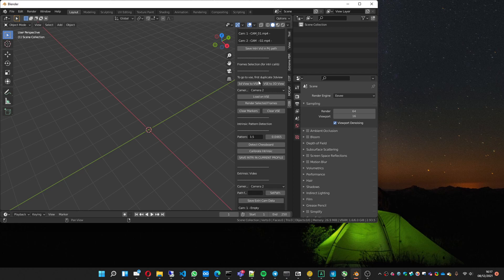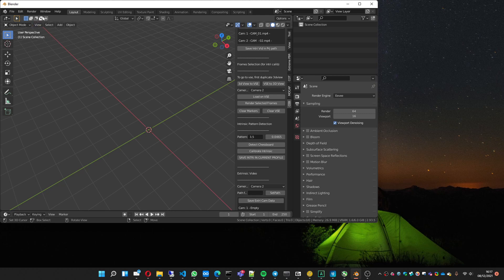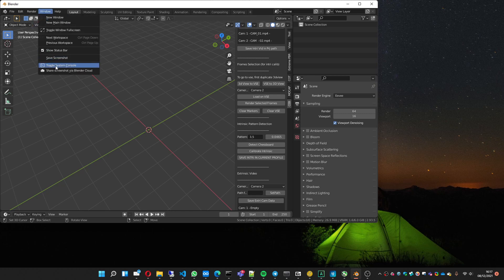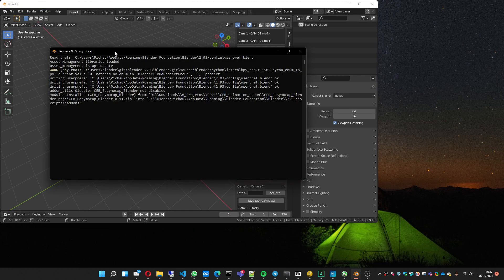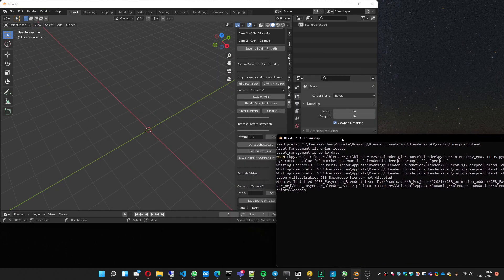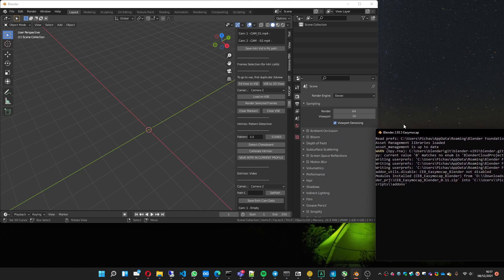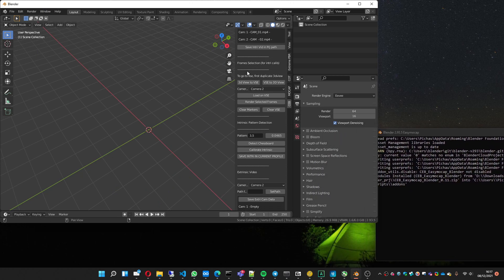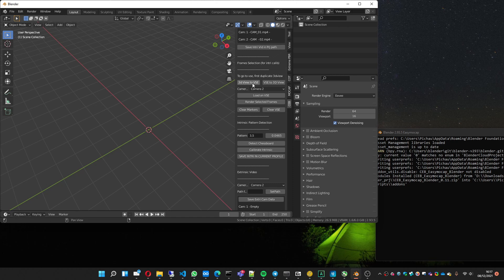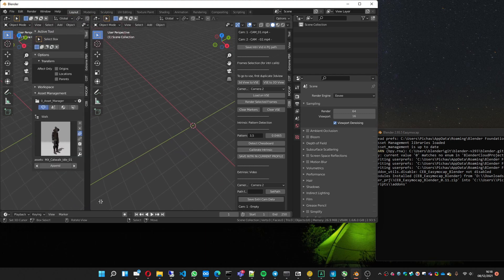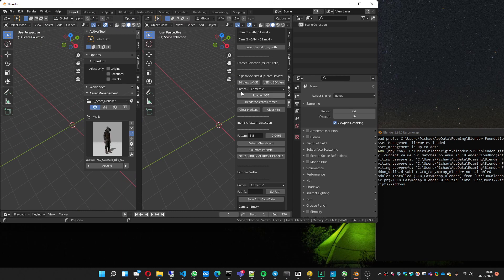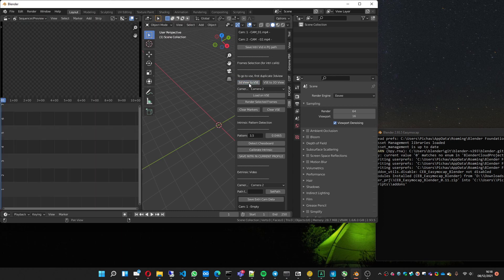And you must choose the frames to do the calibration. One important thing to do is open the system console. I'm going to leave it here. And now to do the frame selection, you must open the VSE, so you can move it here, duplicate the view, and click this button.